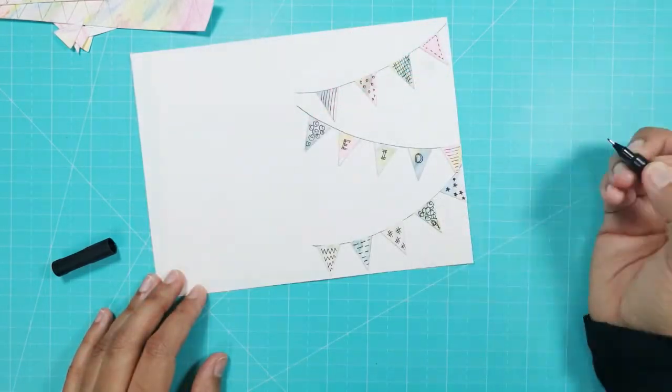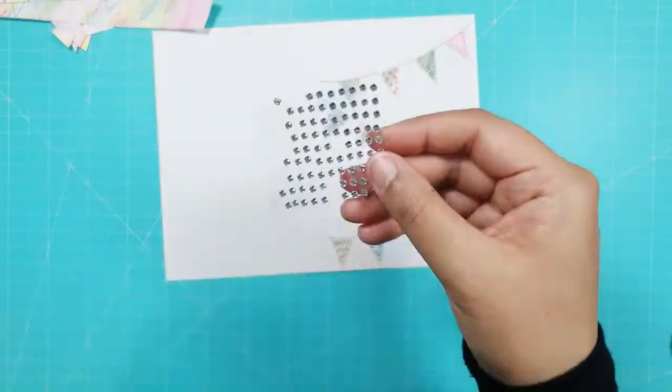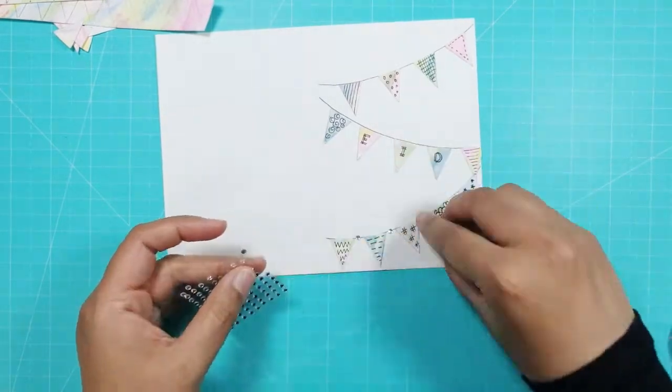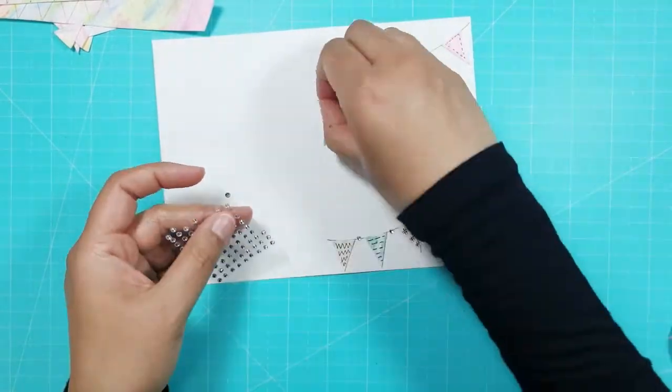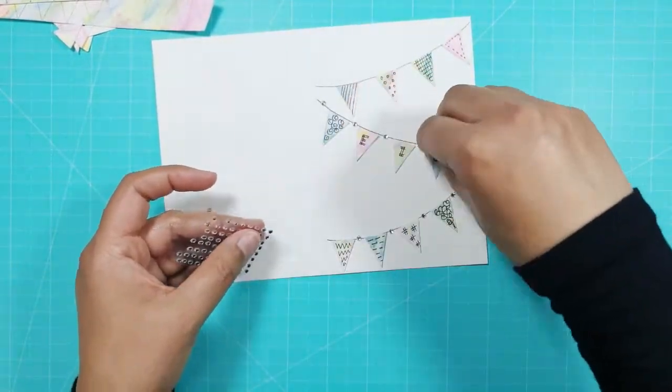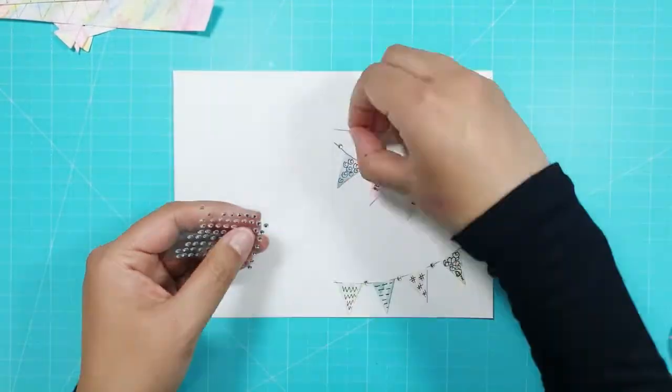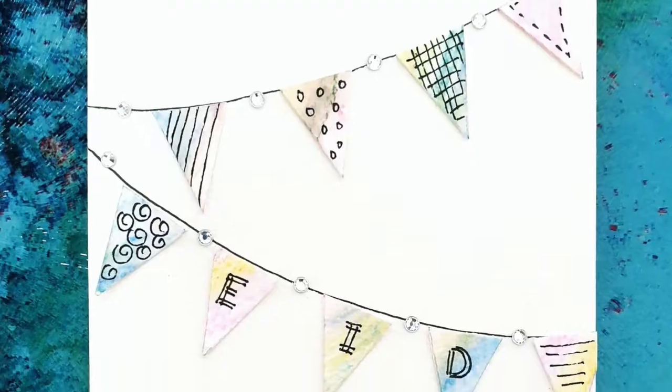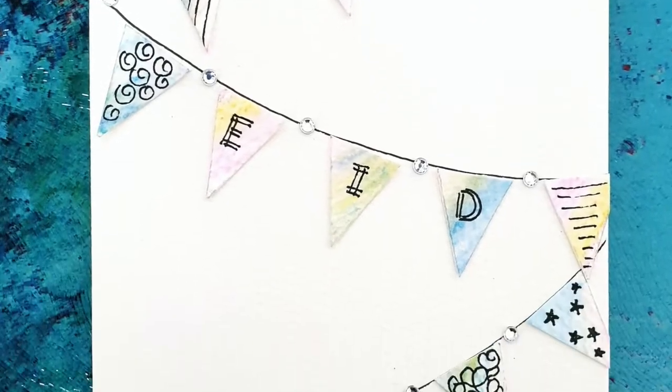I then took some mini adhesive gems and stuck them on the line in between the pieces of bunting. It was a bit fiddly but I think it was worth it. So that completes our first card.